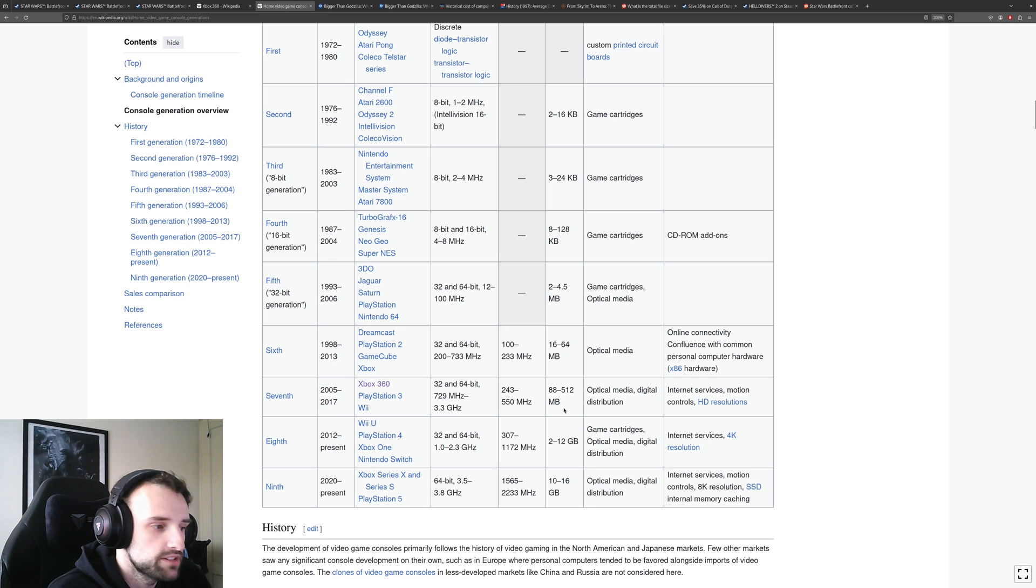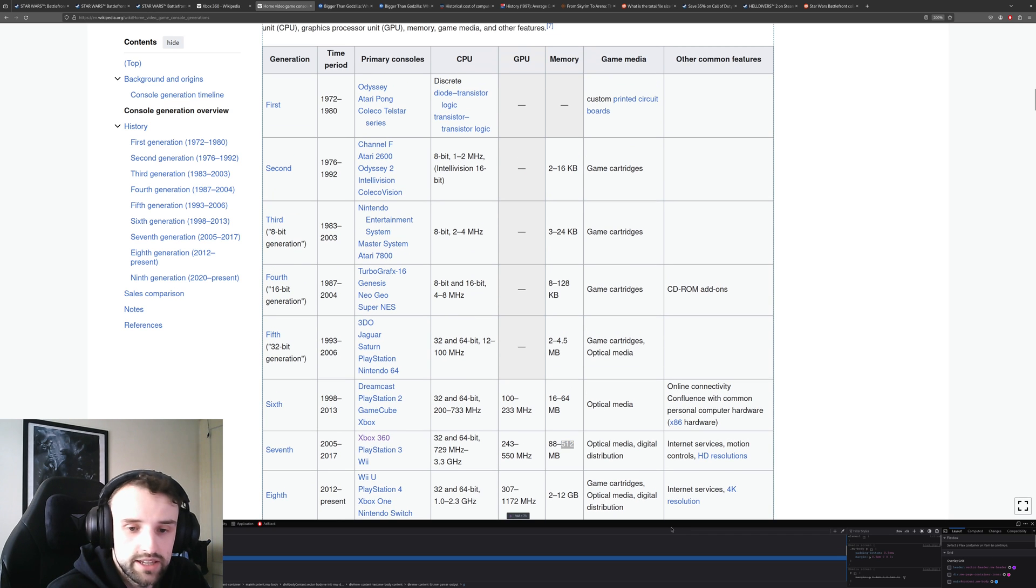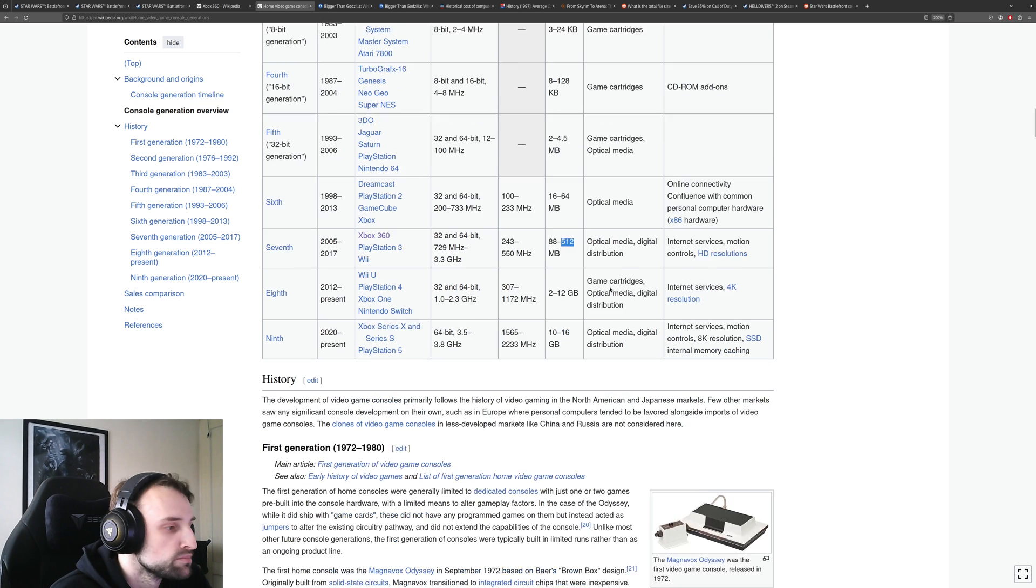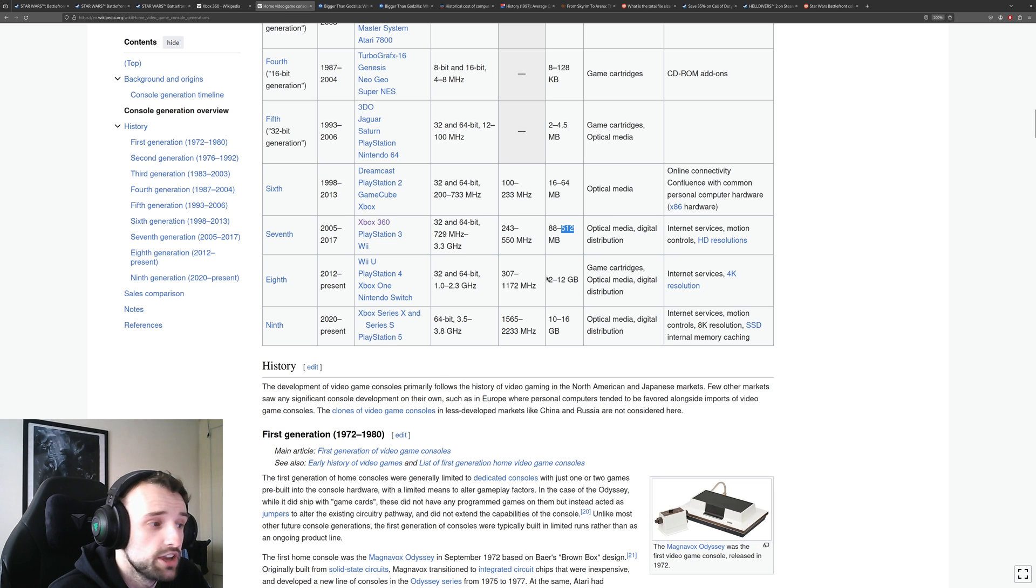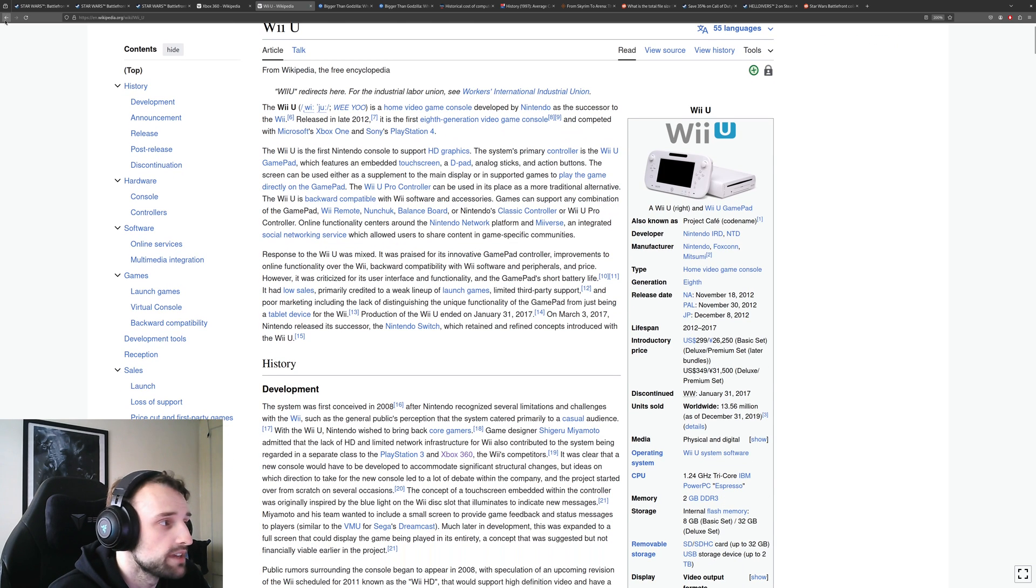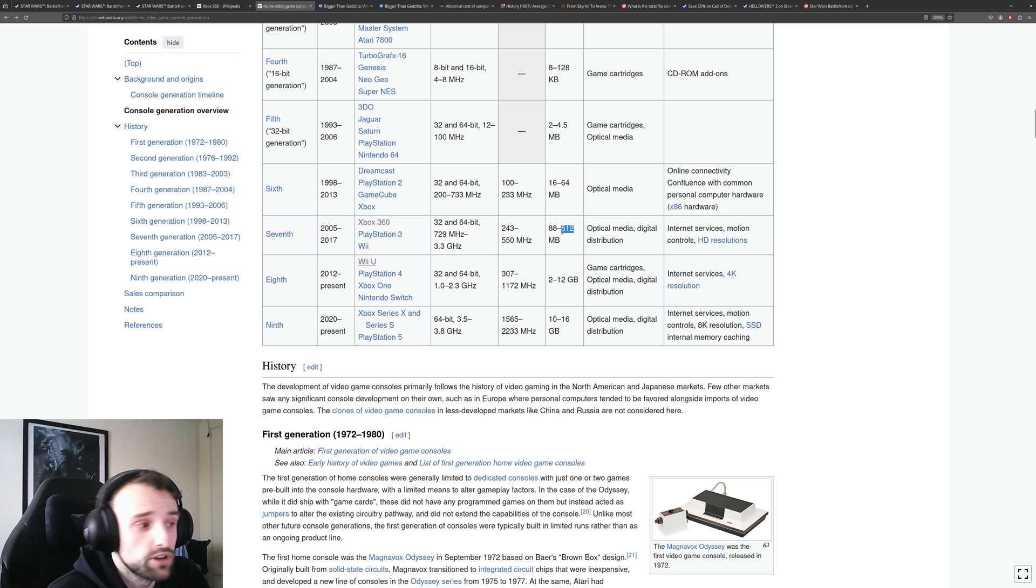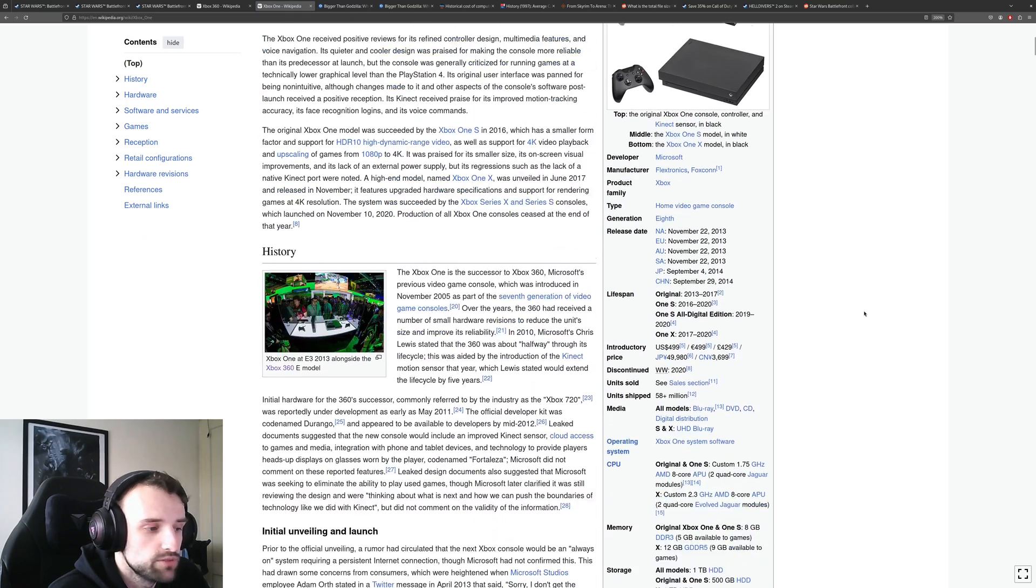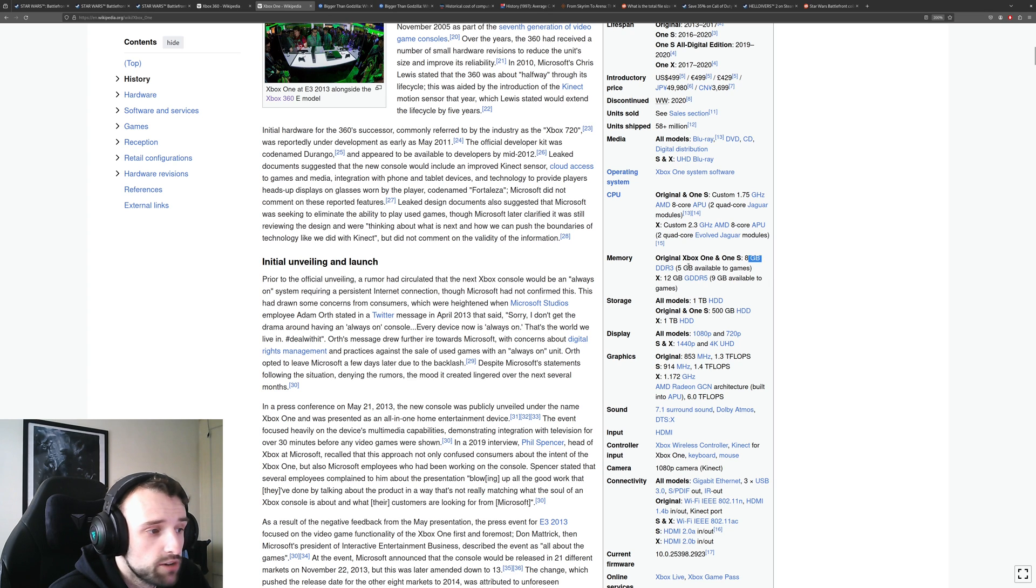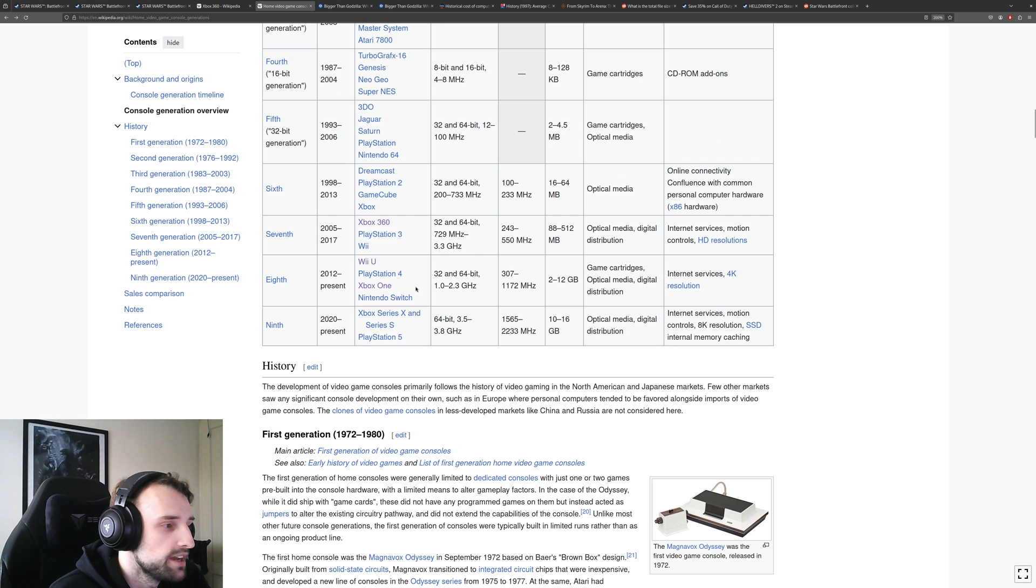And we can also check this Wikipedia article which goes over home video console and it has this console generation overview, and you can see how memory has grown. Once we get to the 7th gen, which is the Xbox 360, PlayStation 3, and the Wii, you can see it's about 588 to 512 megabytes. But once we hit the 8th gen, we see a humongous jump: 2 to 12 gigabytes. I believe it was the Wii U that had that 2 gigabyte, but even then, 2 gigabyte jump from 512 megabytes is a lot. For the Xbox One to go from 512 megabytes to a massive 8 gigabytes with 5 gigabytes available to games, but then it also went to 12 gigabytes with the Xbox One X.